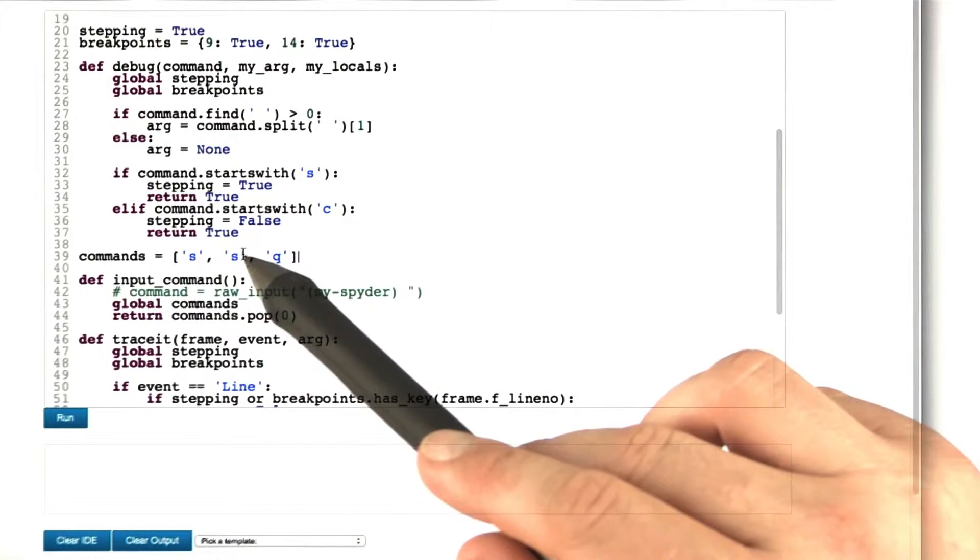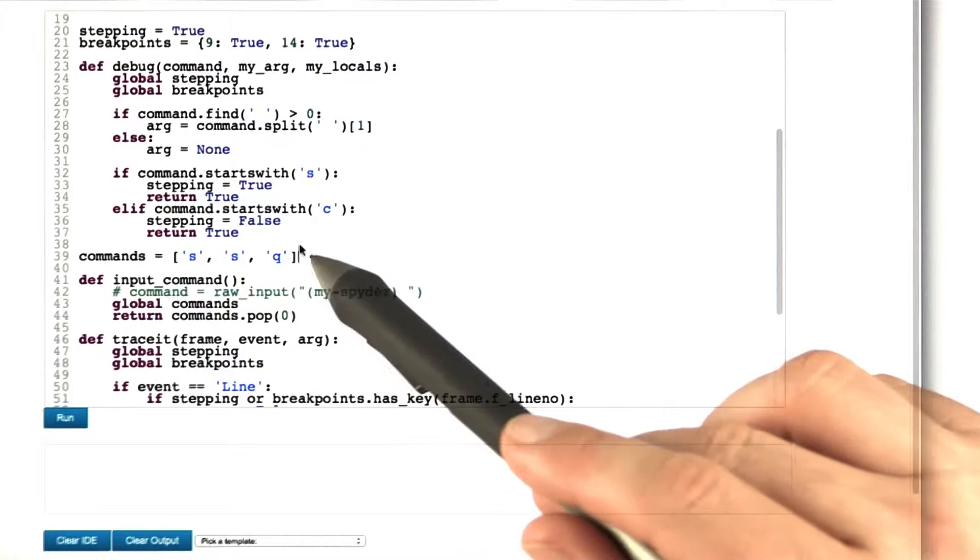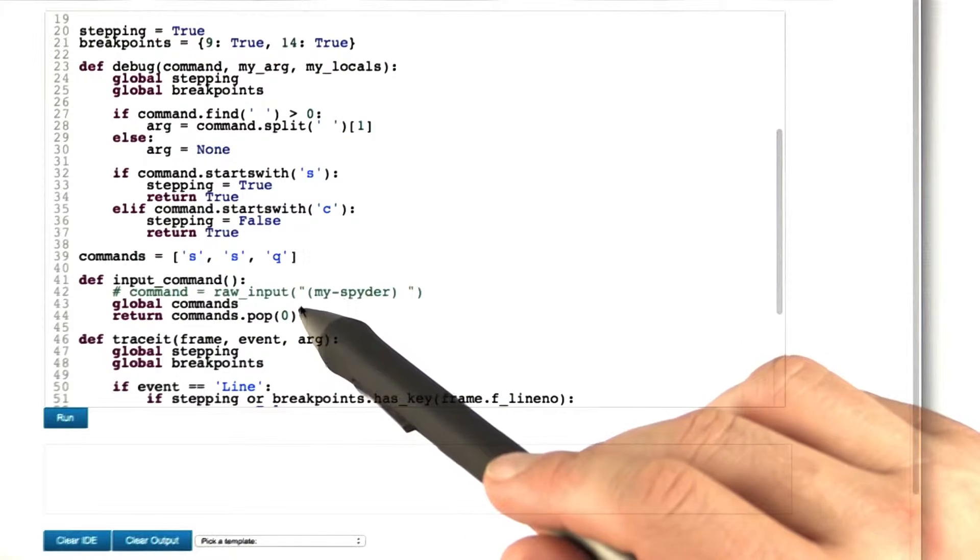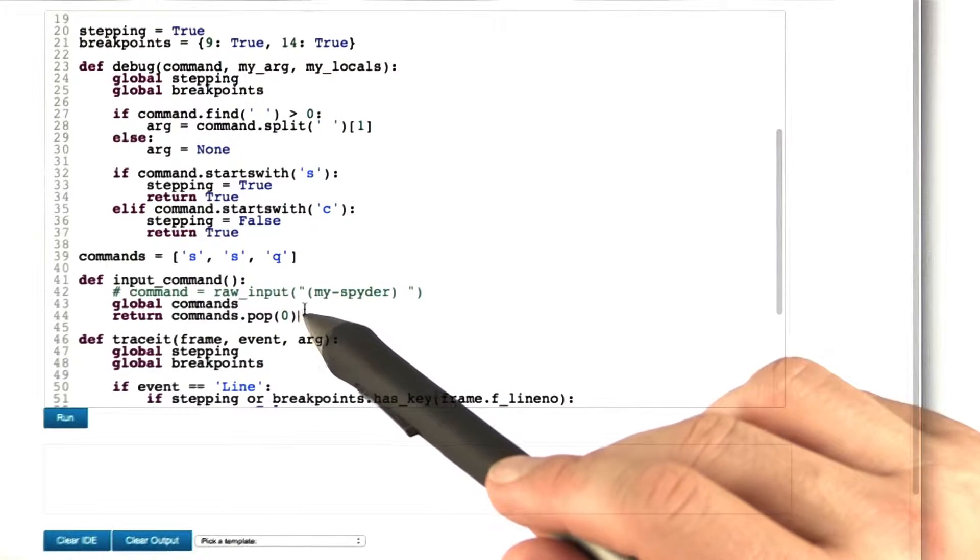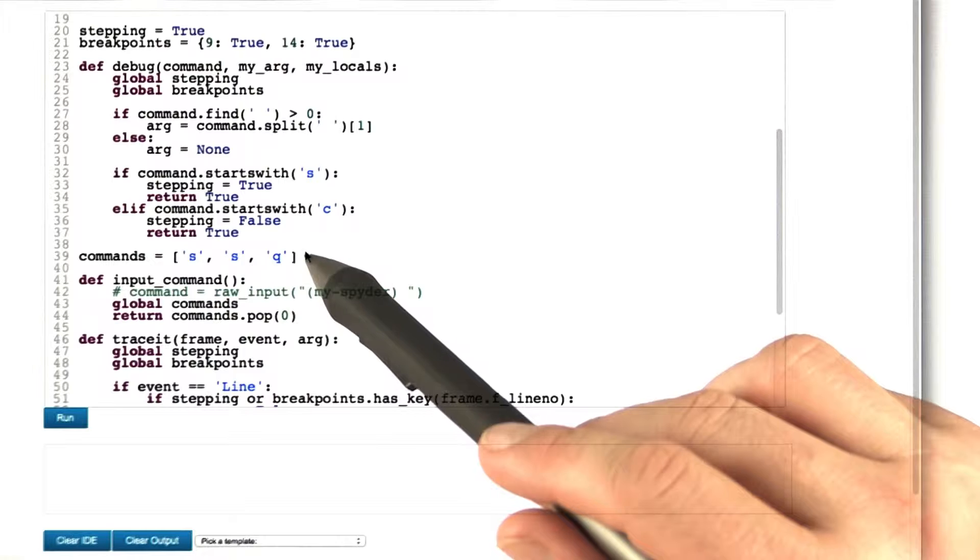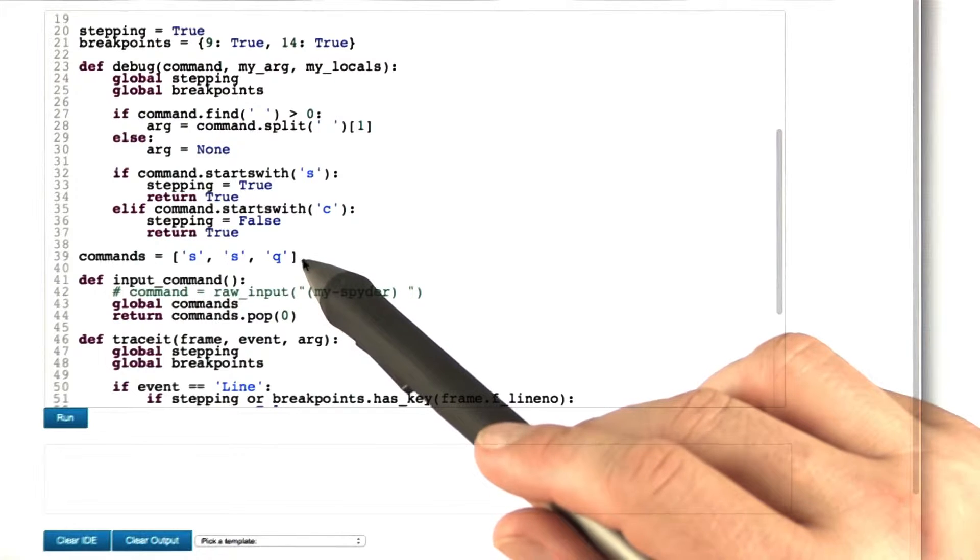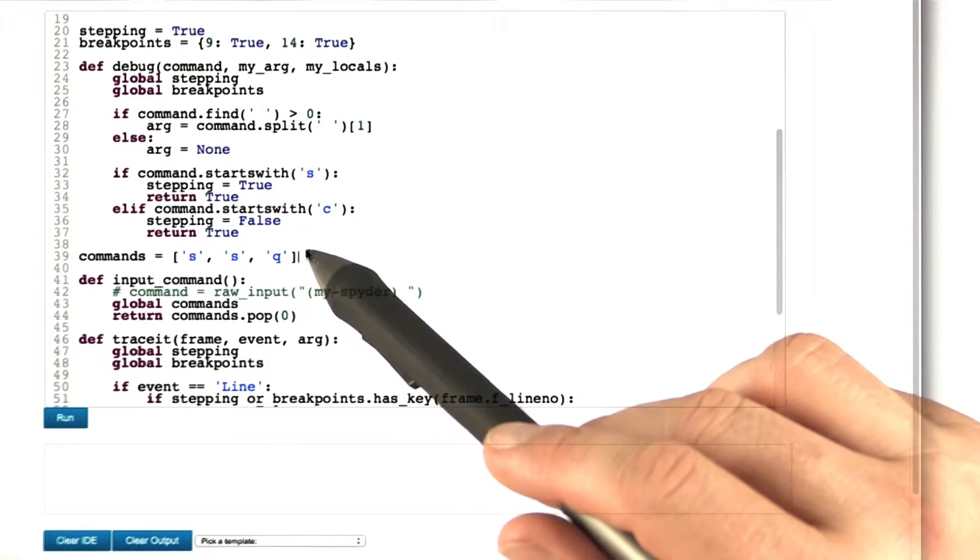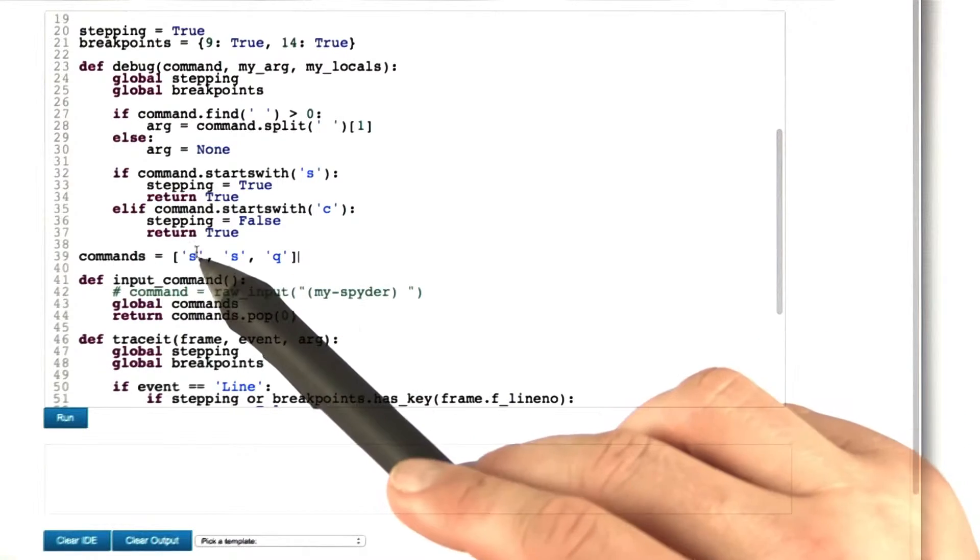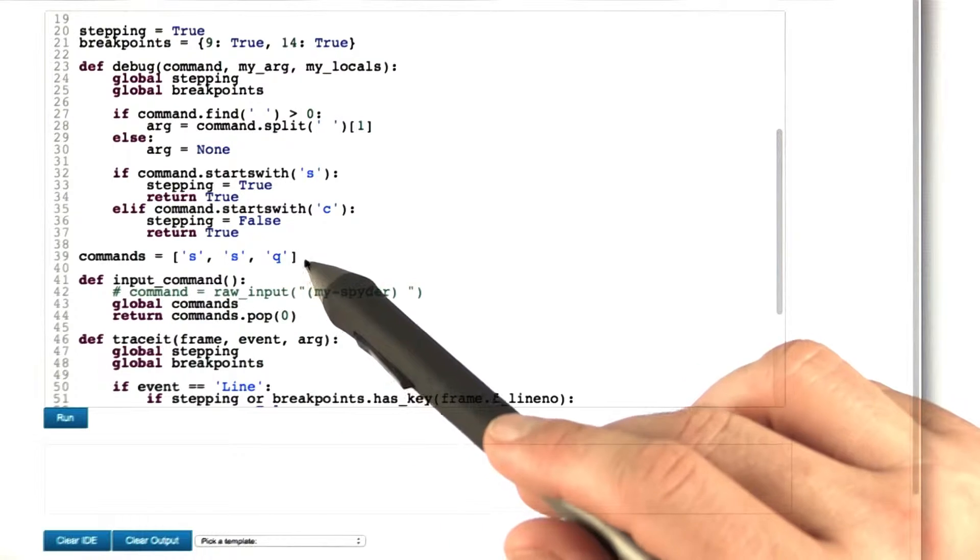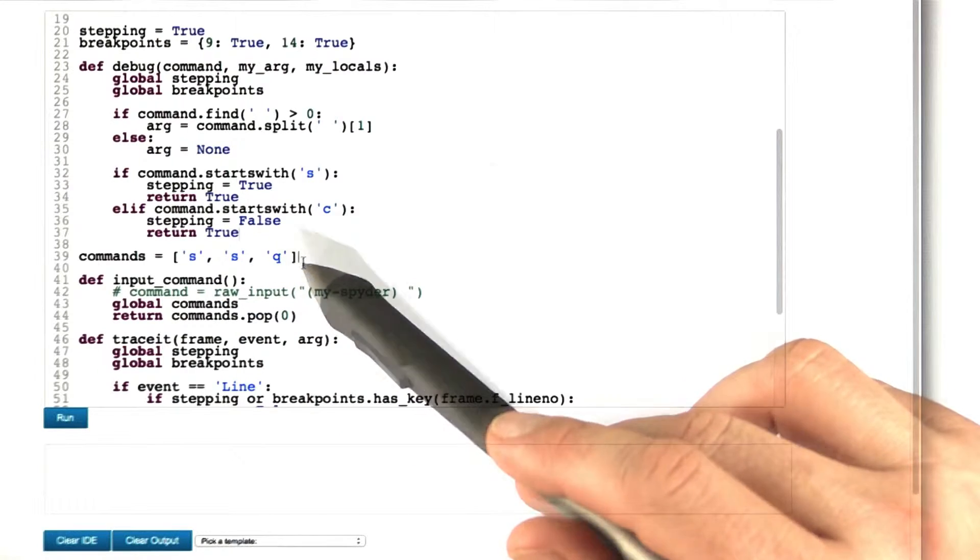In here this would be step, step, and quit, and we're using the method pop(0) to return the first element of the command list and at the same time remove the first element from the commands list.